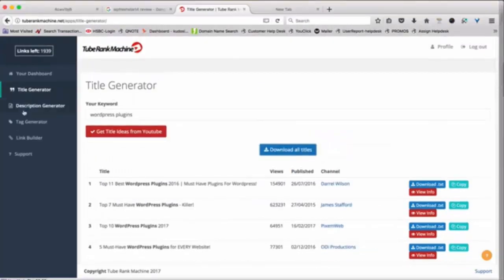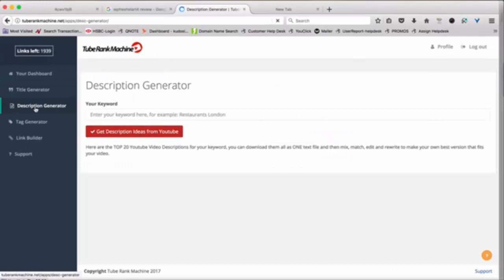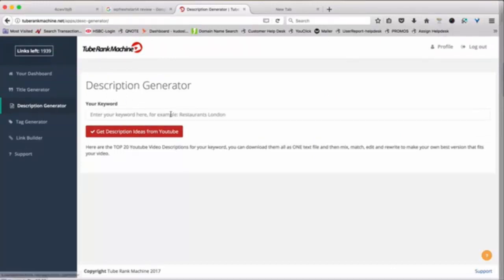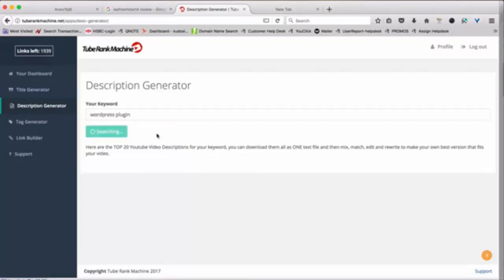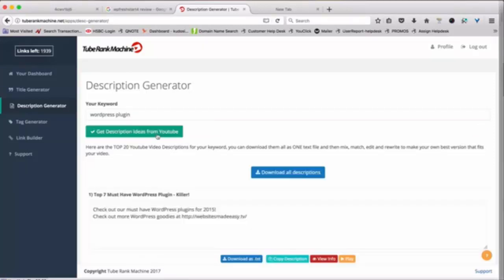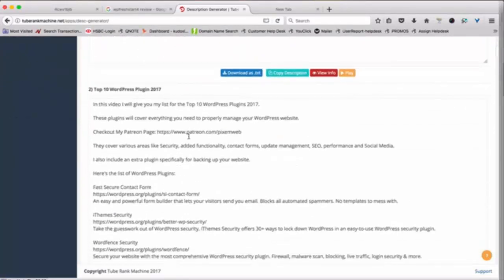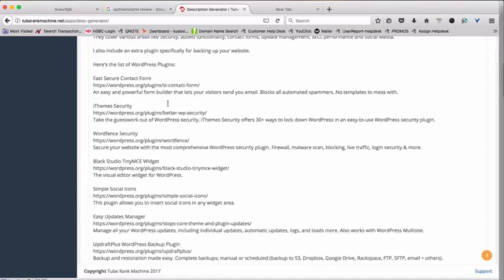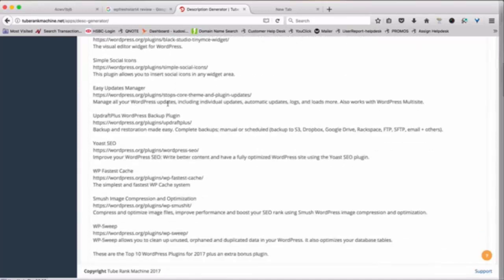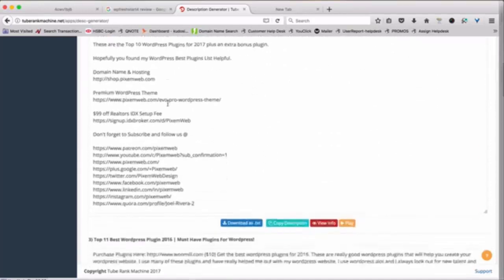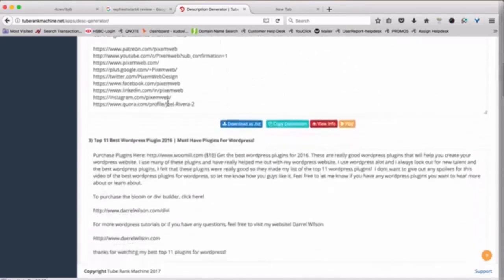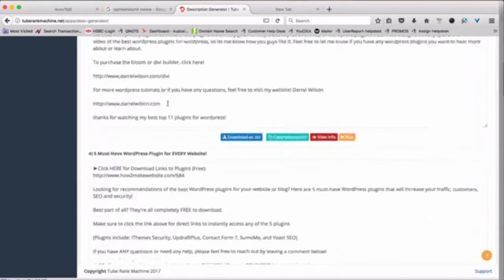Next, you can see the description generator tool. So just like the title is really important, a description for your video is extremely important as well. So we'll again put the same keyword here and hit the search button and you will see that the top 20 descriptions will pop up here and you will see that people have a lot of links and a lot of content here and basically driving traffic to their site.